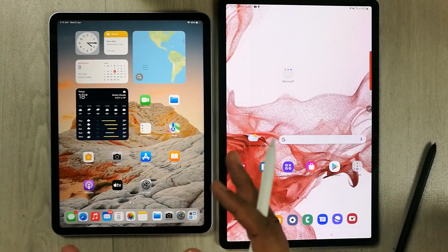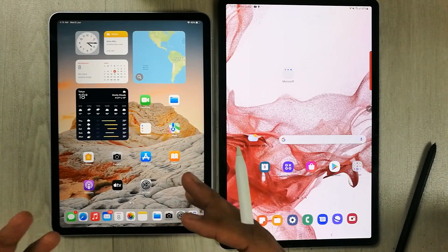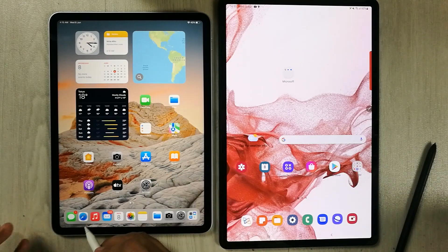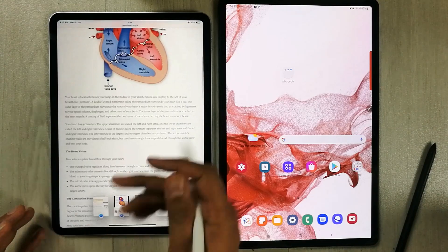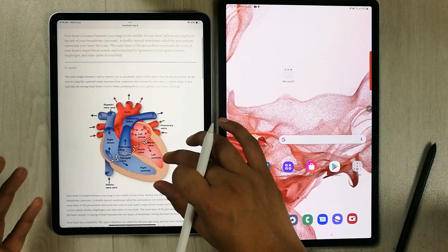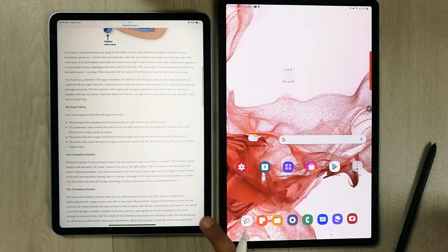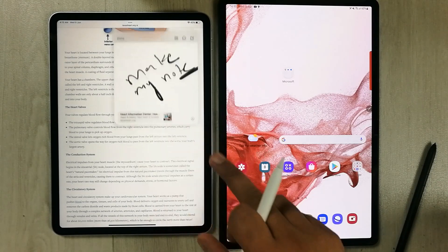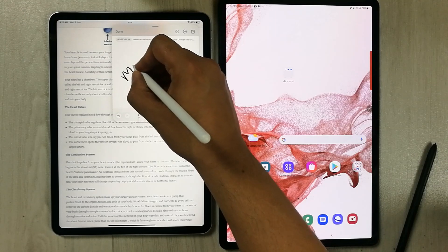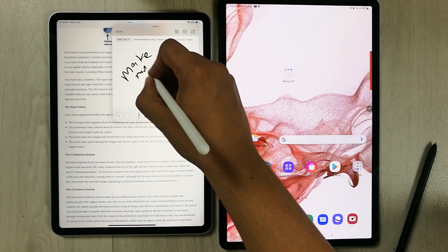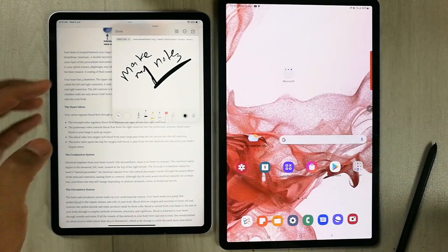Another similarity is the integration of different apps with your notes. In Apple Notes, you open a browser, go to a website, and scroll from the side — it will open a new note where you can make notes related to that site and get information from it.